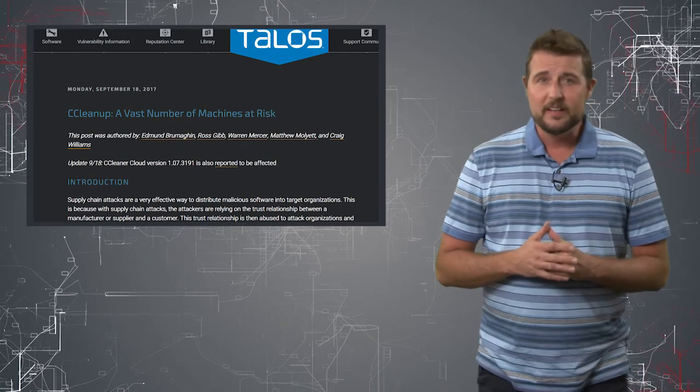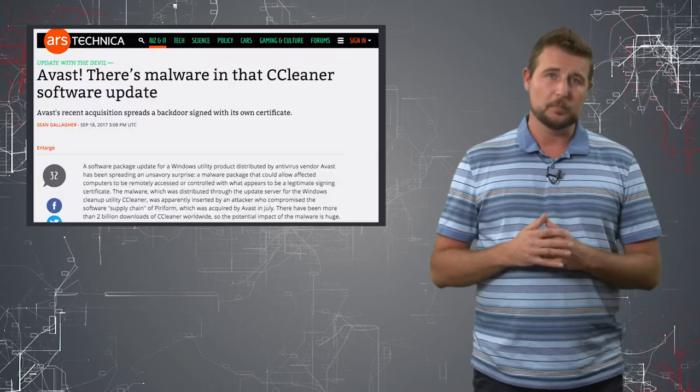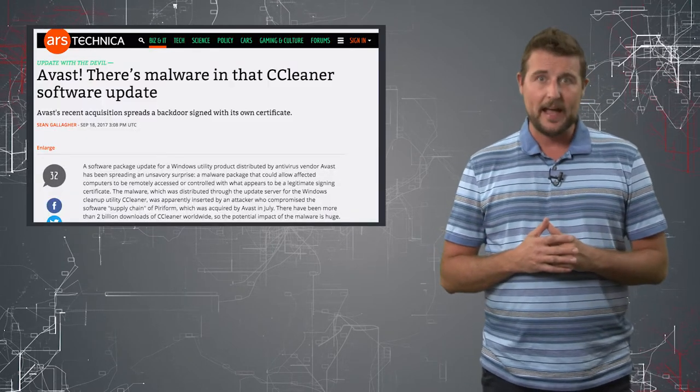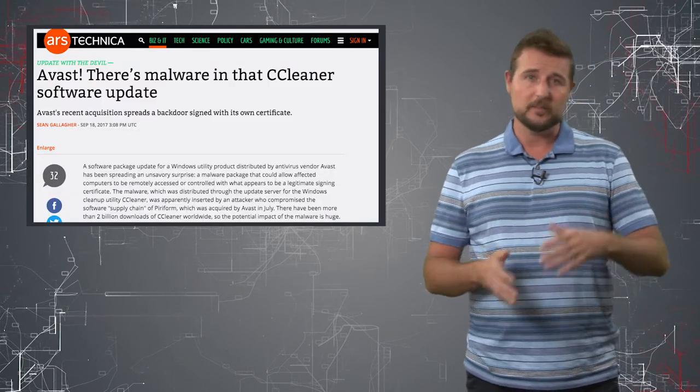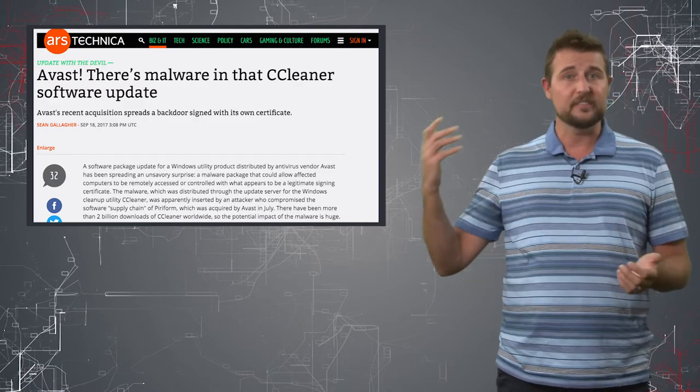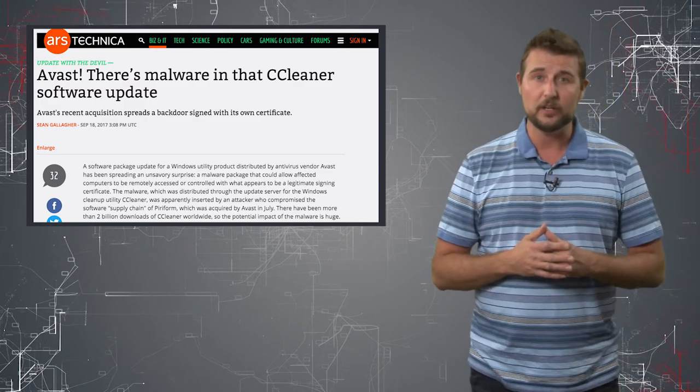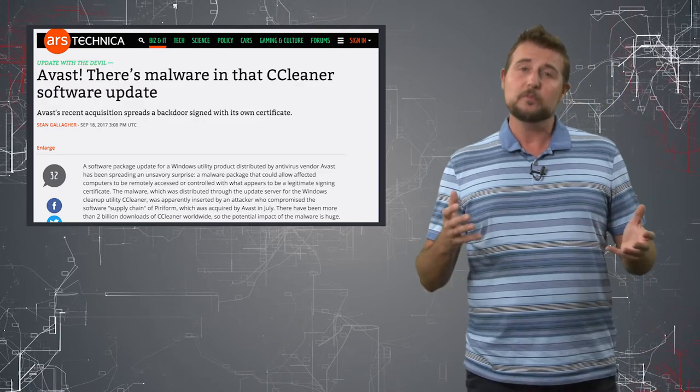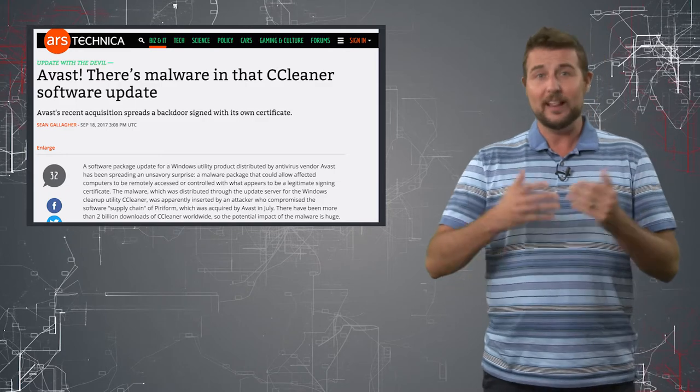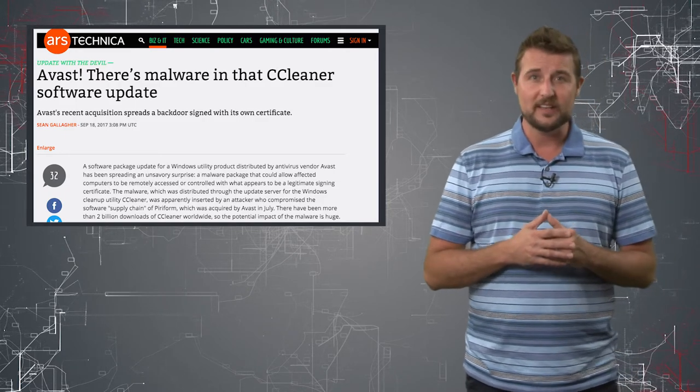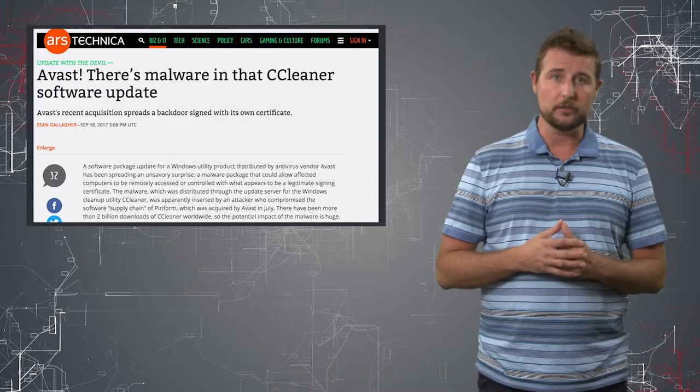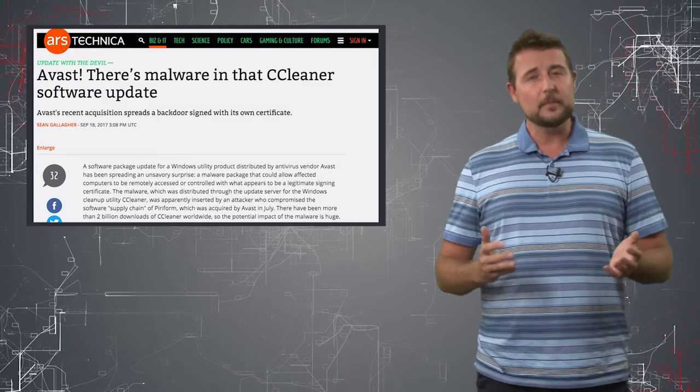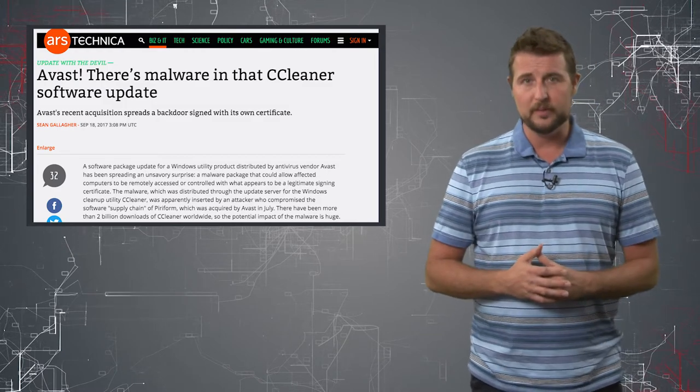Now whether or not you're affected, the bigger story here really is the supply chain hack. It's pretty significant, whether it's a malicious insider or a sophisticated external attacker, for them to gain so much access to a legitimate software organization that they can actually booby trap legitimate installers. And this is something we see happening more and more.